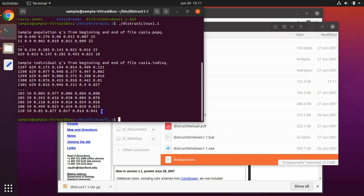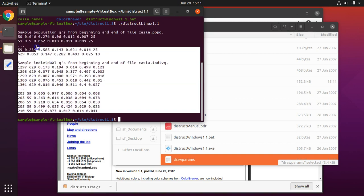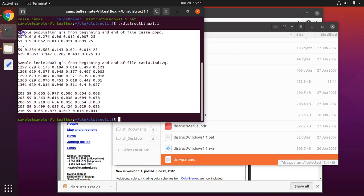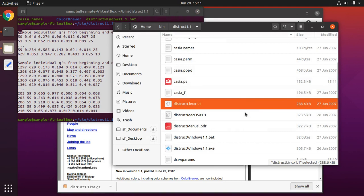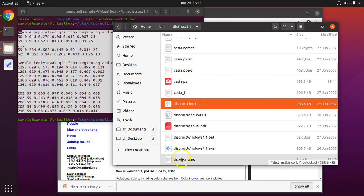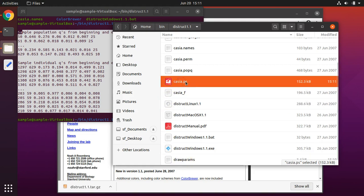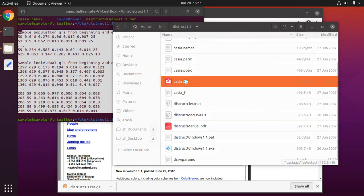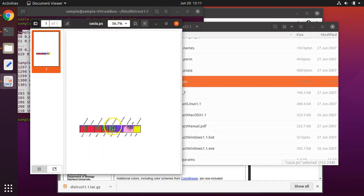Now, you may be wondering that you don't see a pretty graph here as the output. But rest assured it is there. It's in the DISTRUCT folder. And it has this name here. You can change the name of this output image in your draw params file. But by default, this is the name of the image. And if you double-click on it.